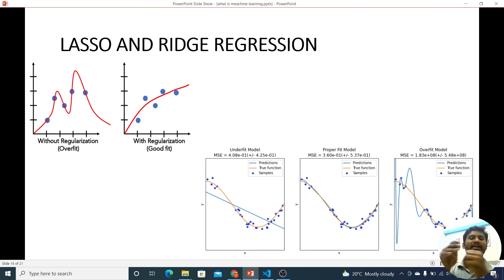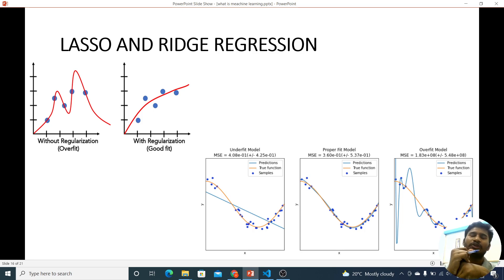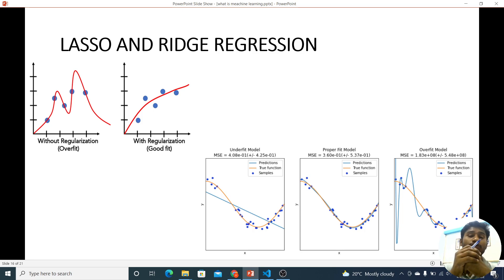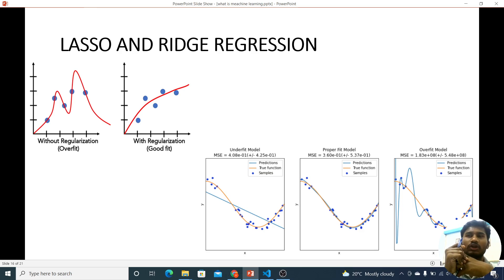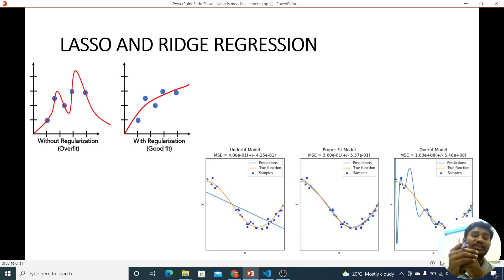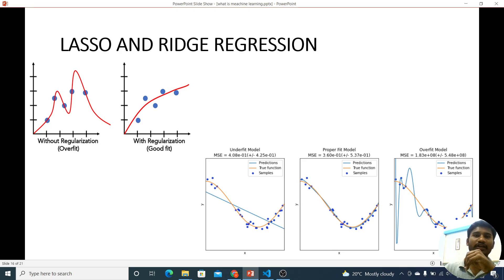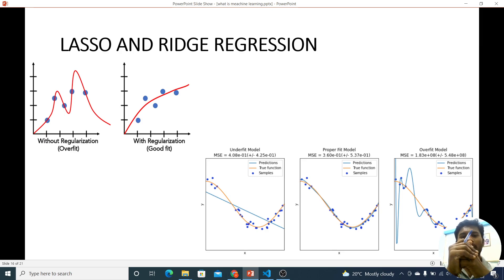We use data sets. We use overfitting and underfitting. We use multicollinearity to avoid LASSO regression. LASSO regression is Least Absolute Shrinkage and Selection Operator.